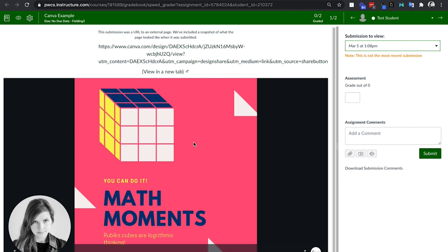So if they do the file URL, it will still show it there on the screen. So two ways to get them to turn in their Canva assignments that you will see them in speed grader.